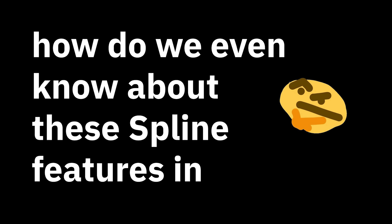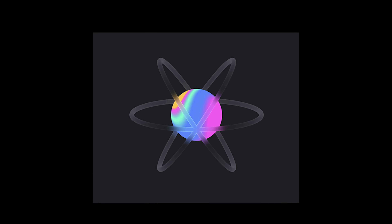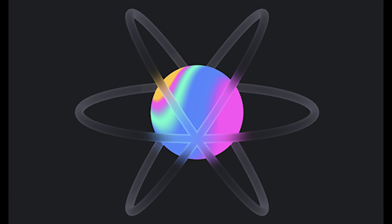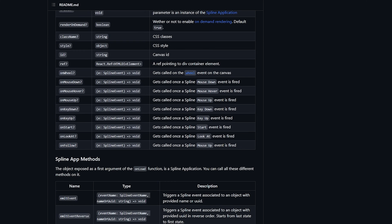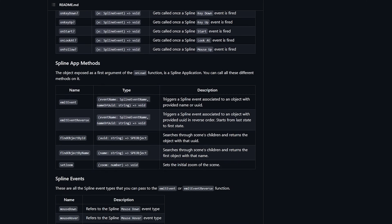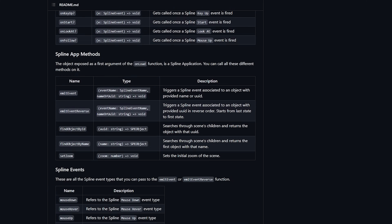Work smarter, not harder. But how do we know about these Spline features in code? Thanks to the Spline API — it lists all the information you need to interact with your objects in the code.